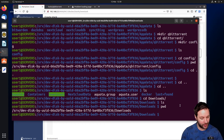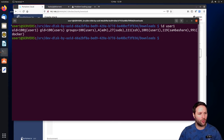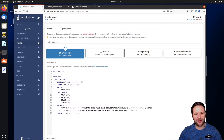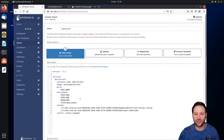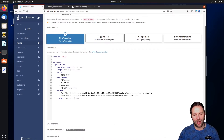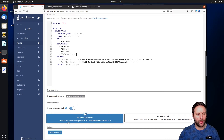Now we need the PUID and PGID. In the terminal run 'id user1' — that gives us 1001 for the user ID and 100 for the group ID. Copy and paste those into the two fields in the stack. The umask of 002 is fine — it sets permissions on files created inside the container. Set your timezone, and set restart to 'unless-stopped' so the container restarts automatically with the Pi. Then click Deploy Stack.